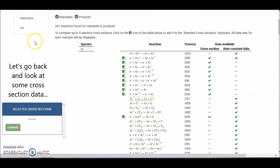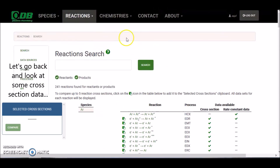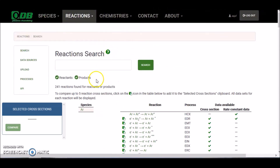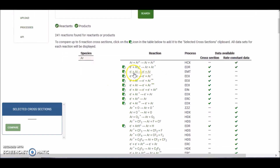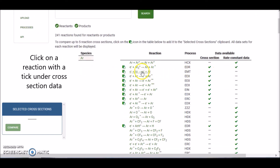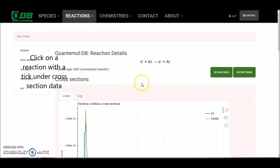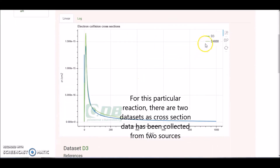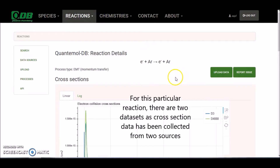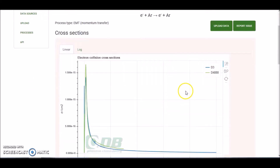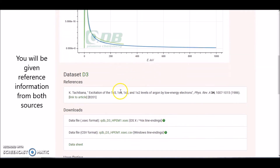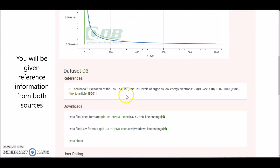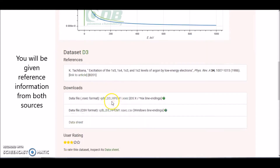Let's go back and have a look at some cross section data. This reaction over here has a tick beside cross section. Click on the reaction and this will take us to the data set. For this particular reaction, you can see there are two data set IDs. The reason for this is that for the same reaction, there's information on cross sections from two different sources. Scrolling down, you've got information on the reference and where that data has come from.